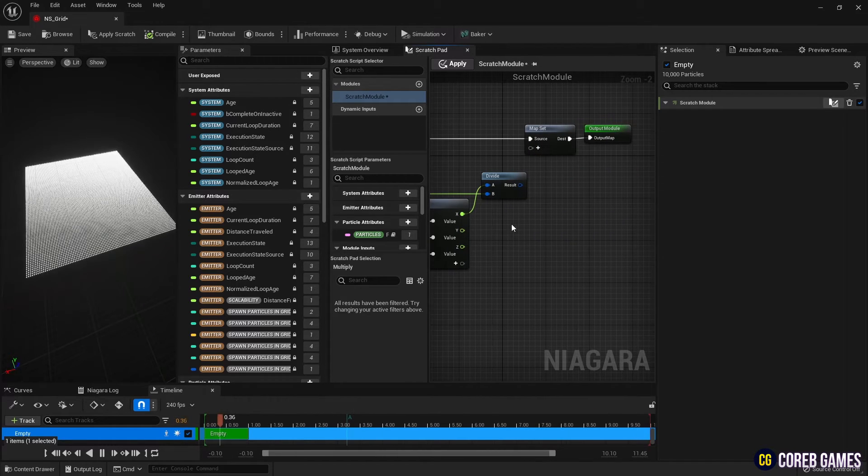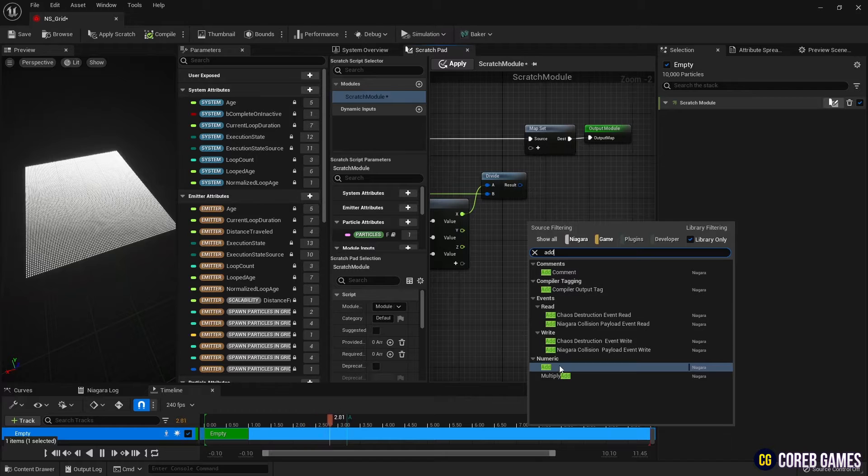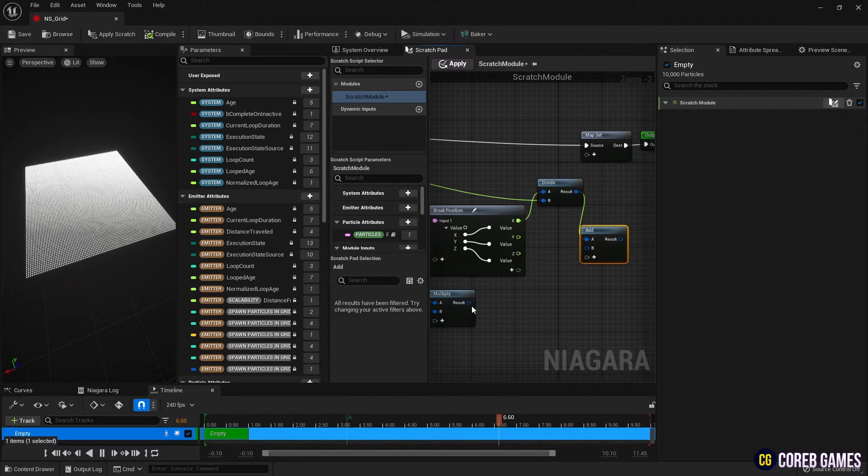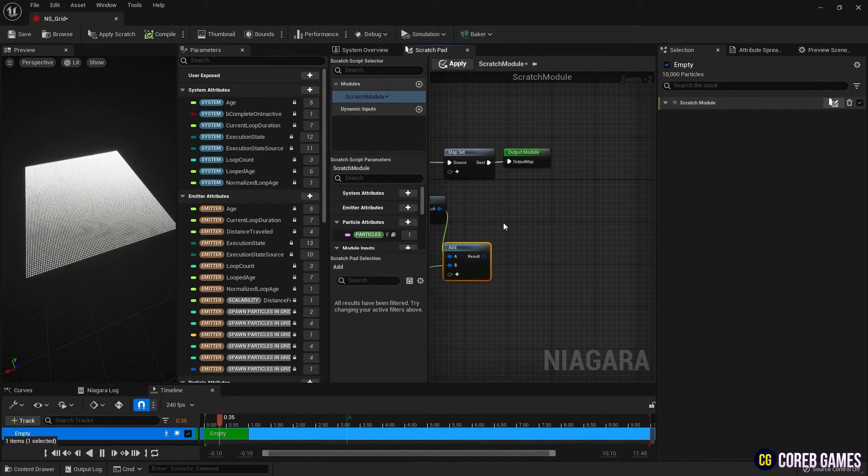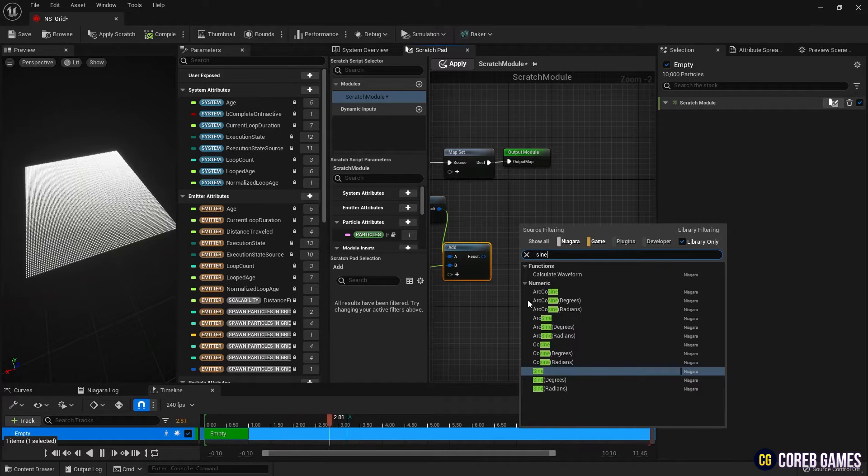Use an add node to add divide and multiply so that the wave moves in the X axis direction over time. And to create the wave form of the wave, connect a sine node to the add node.